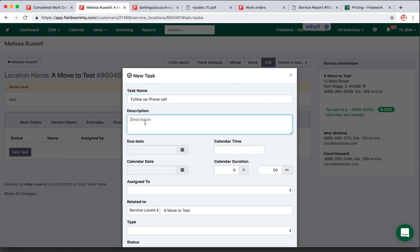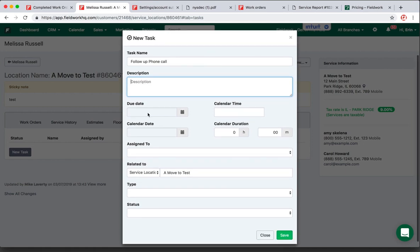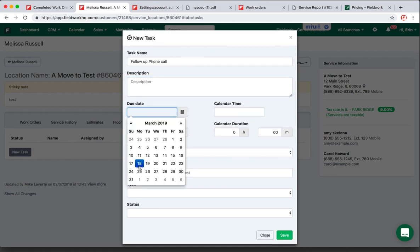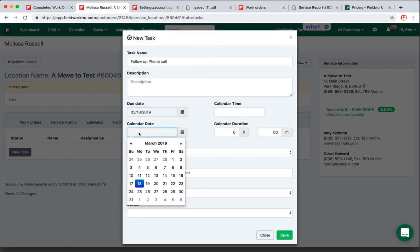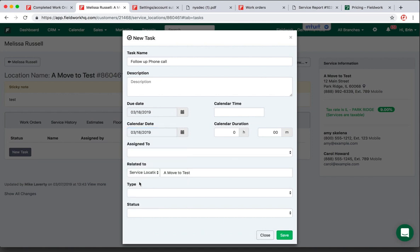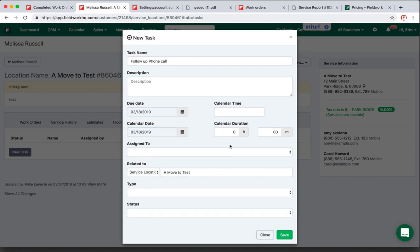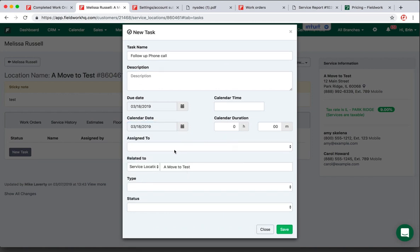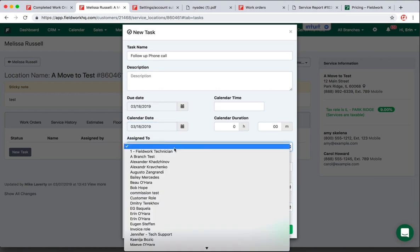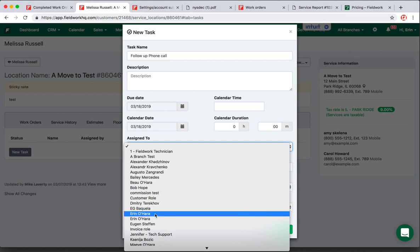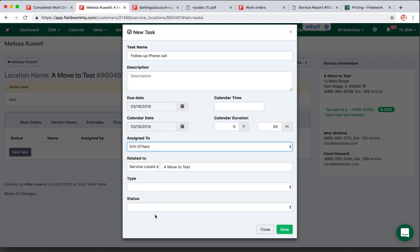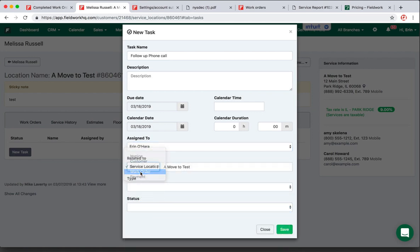In the description, I can say what our conversation was. The due date is going to be today. The calendar date is going to be today. I'm not going to put in a calendar time. I'm going to say that I completed it, so I'll just pick myself. And then it's related to a work order.